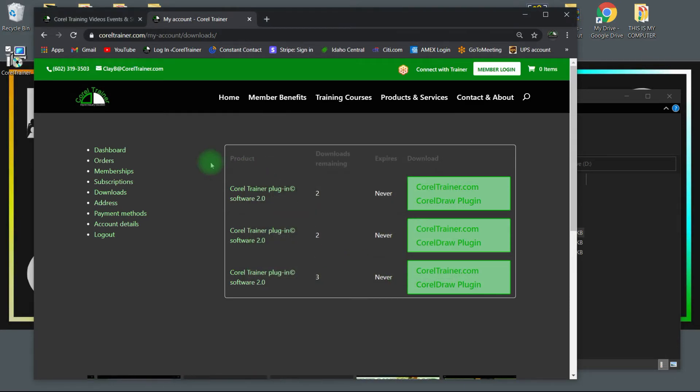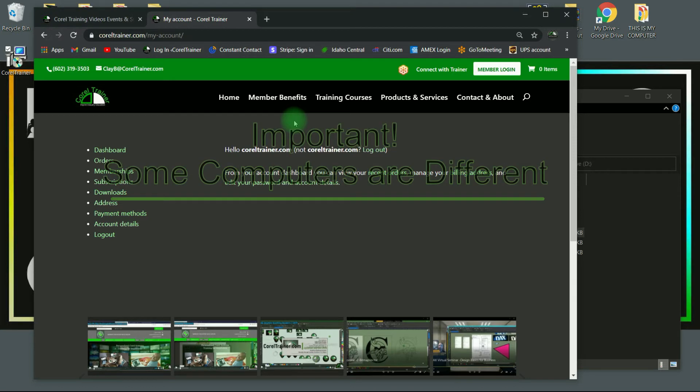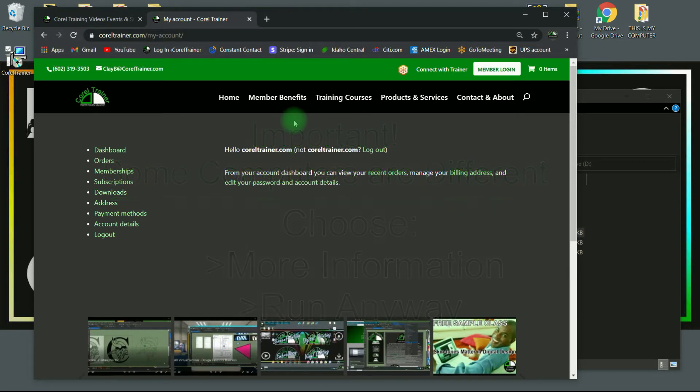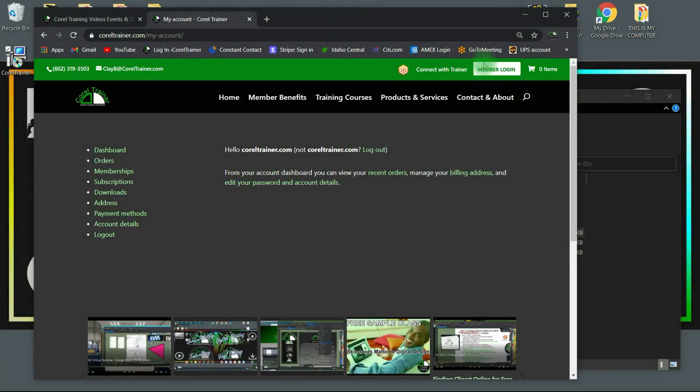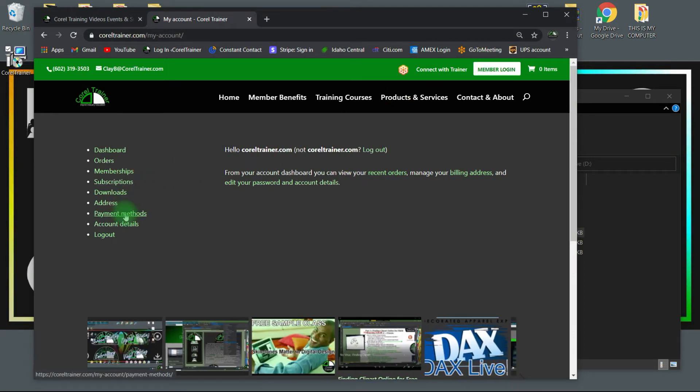Your Windows computer might bring up a slightly different prompt for you to agree to when installing Corel Trainer. You may need to choose more information and run anyway. After logging in on any device, you can also view your subscriptions and update your payment methods.